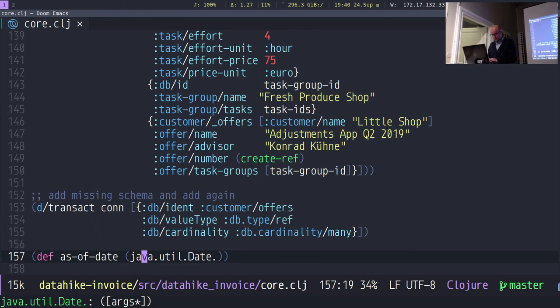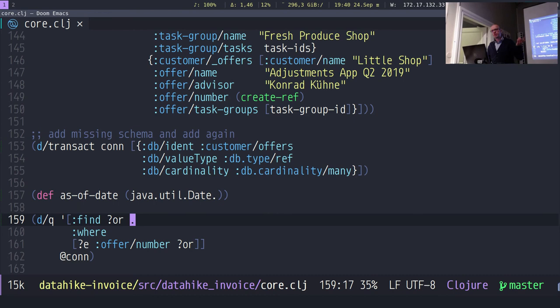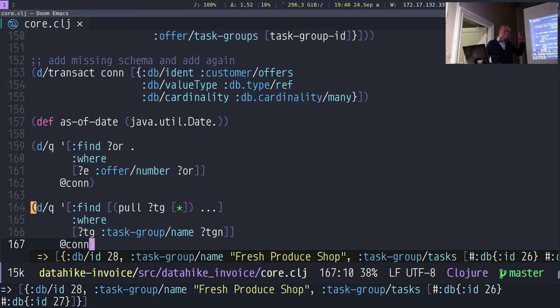I'll store the current date for later. We have one offer in there. This is the dot operator I mentioned before. Let's do the pull. Here I will pull everything from this task group. You can see this is not a nested pull — the tasks inside are references, so you only see the DB ID. You can also have nested pulls.